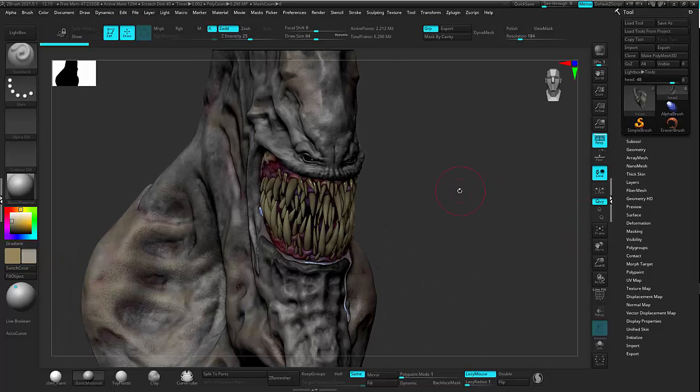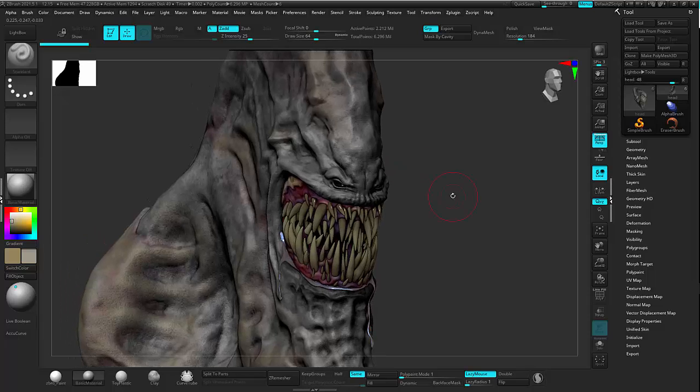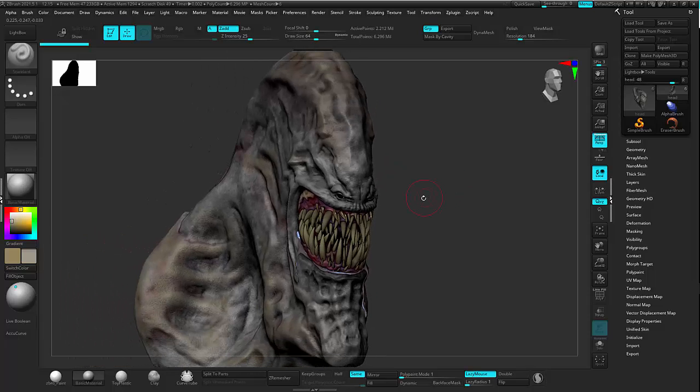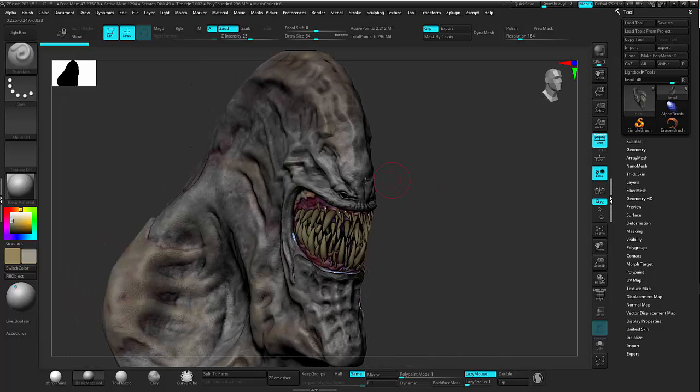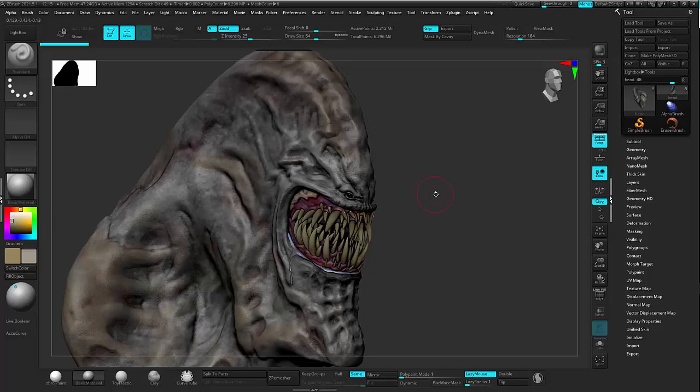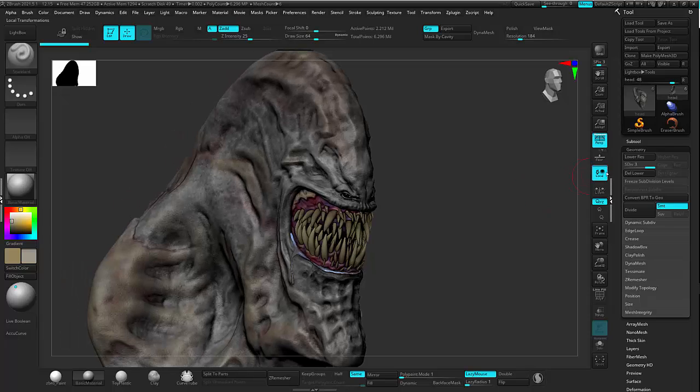Okay, this is a quick little video to show you the process by which you can take a high-res mesh that might not have any lower res levels on it and basically recapture them. Obviously, under geometry here, I'm going to pretend that I have no other subdivision levels outside of this top one, so I'm going to delete lower.